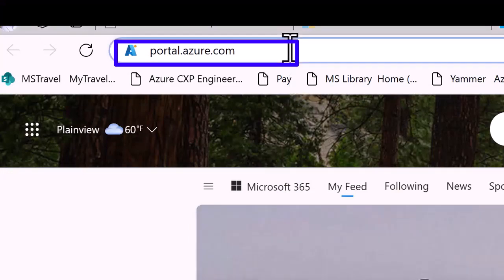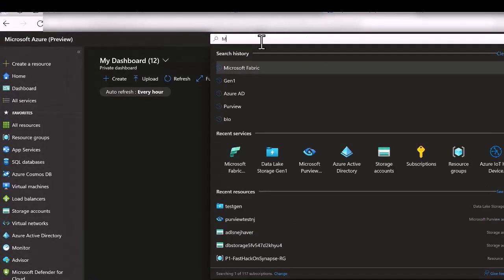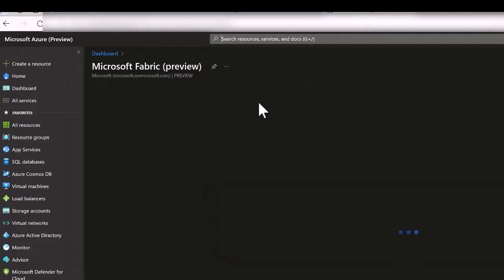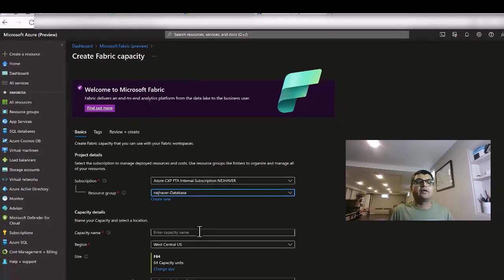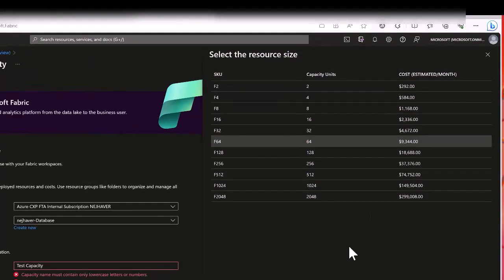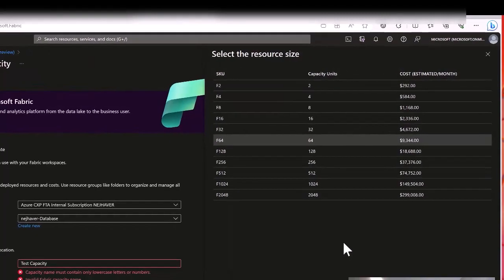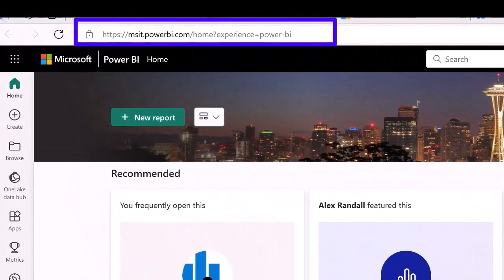Now let me walk you through how to get your capacity in Microsoft Fabric. To get capacity, go to the Azure portal at portal.azure.com. Once you're in the Azure portal, search for Microsoft Fabric and then select 'Create capacity.' Select the resource group you want, give it a name such as 'test capacity,' and the default is F64. When you change the size, you get all sorts of capacity options along with the associated cost.